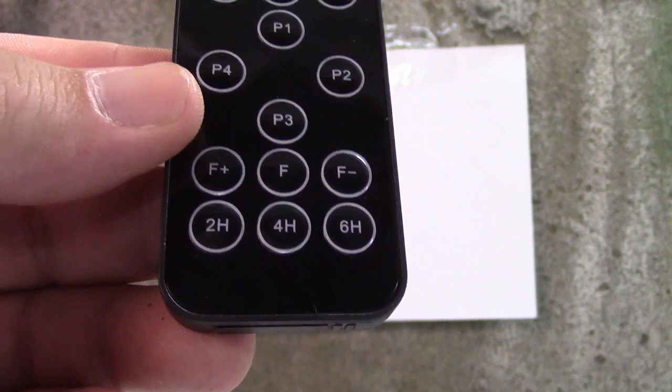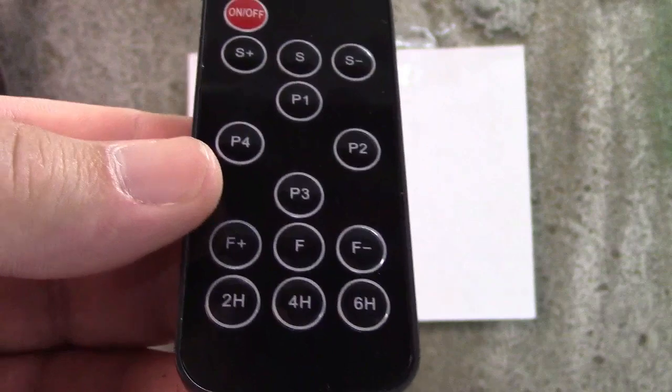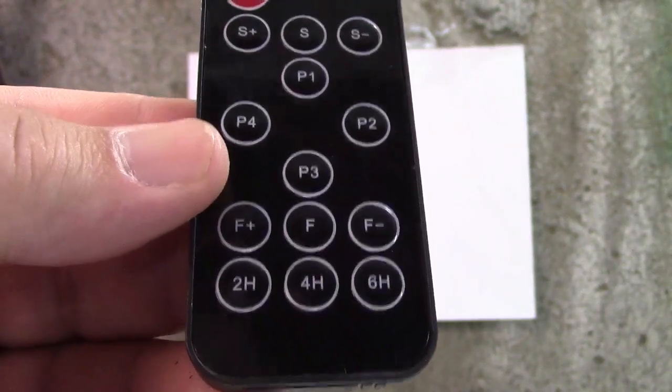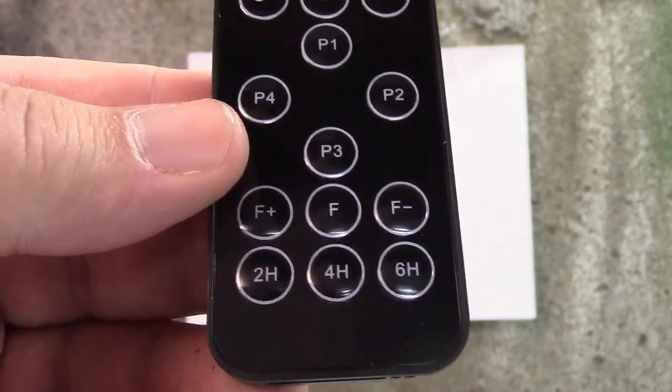It also has a timer function. As you can see there's a 2, 4 or 6 hour timer there.